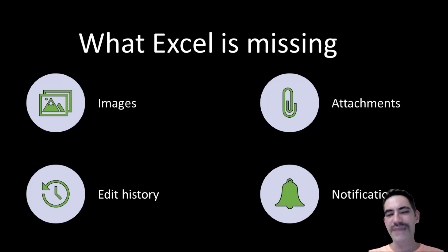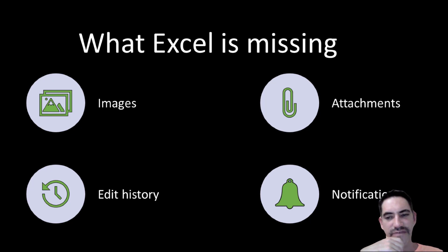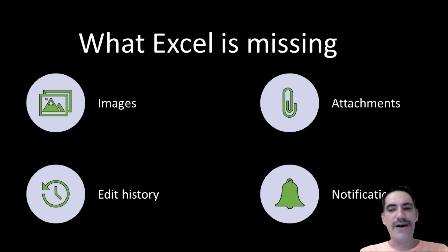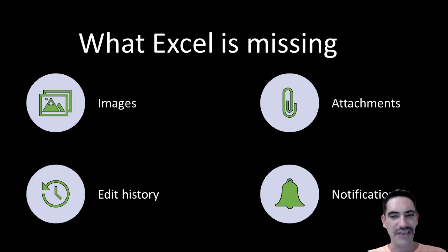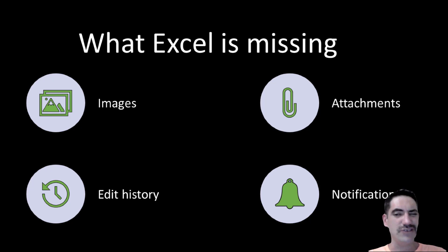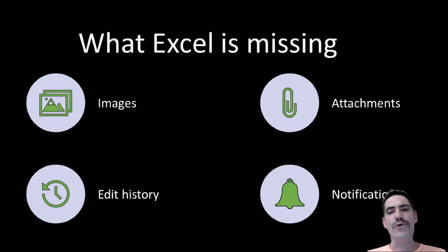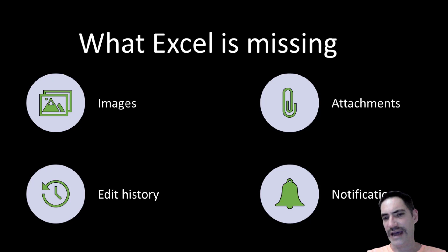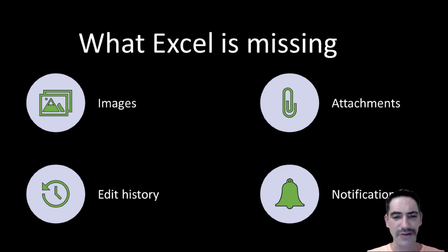Excel is missing a bunch of functionality. For example, it cannot have images or attachments in each row of data. As I said before, you cannot really check the edit history or the audit history. And there is no way to set up alerts and notifications based on data that's changed.